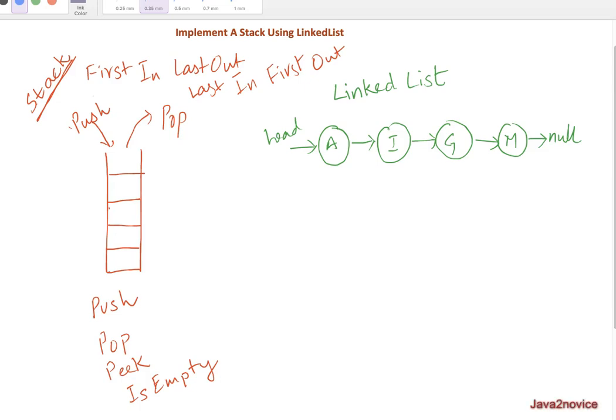Hey guys, in this session we will discuss how to implement a stack using linked list. First of all, a stack follows a first in last out or last in first out. That means any element which is inserted at the end would be the first element to be taken out.